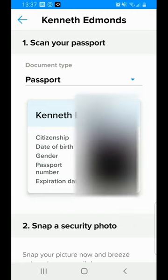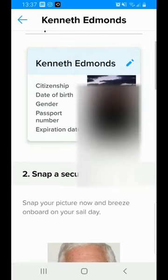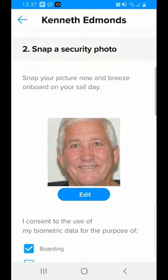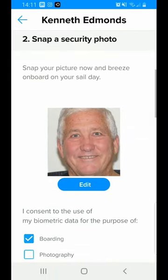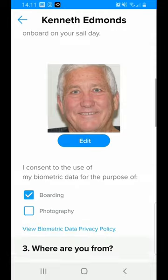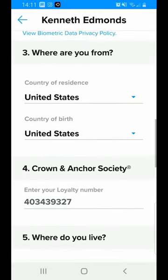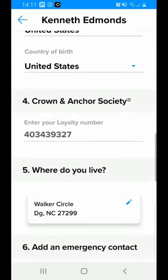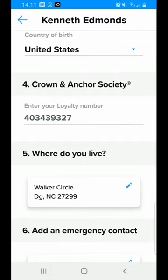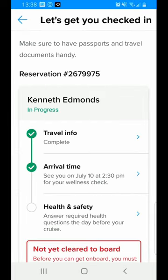It's going to have my passport information and my date of birth — that kind of information — which obviously I'm not going to let you see, but it'll be there. You can also go ahead and take your photo for your ship's security photo so you don't have to do that when you get to the terminal. I authorized it for boarding but not for photography on board the ship. It wants your country information, Crown and Anchor number, address, emergency contacts, and your credit card information. You put all of that in and you're in pretty good shape for being checked in.